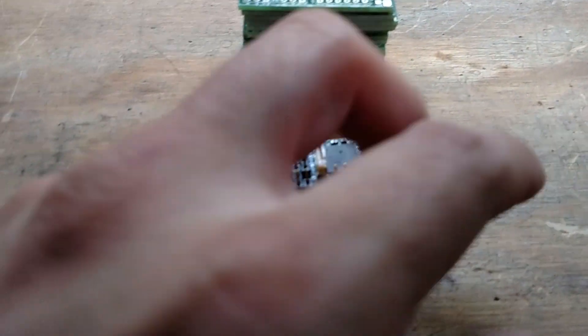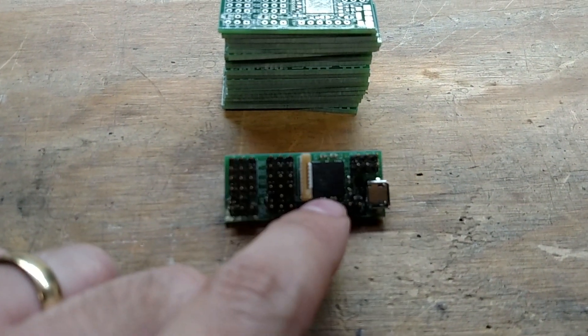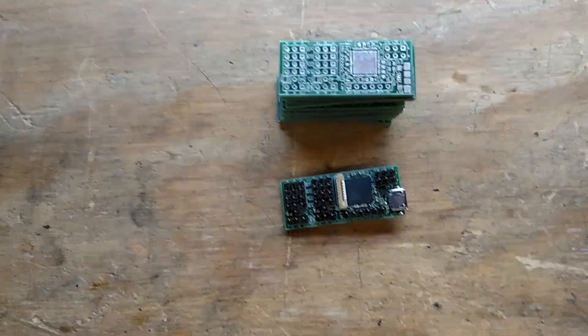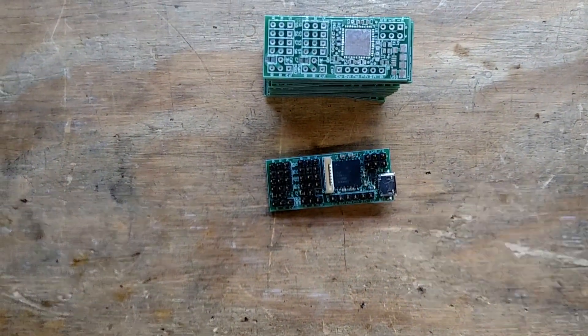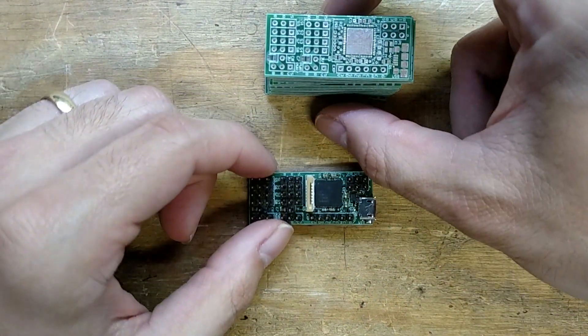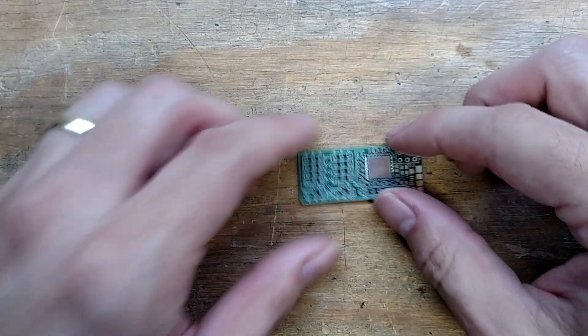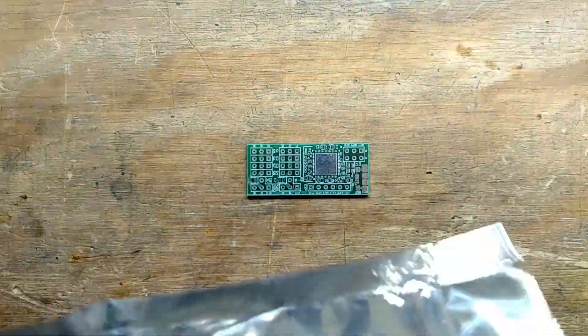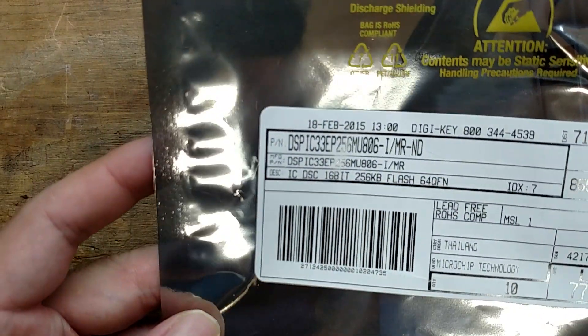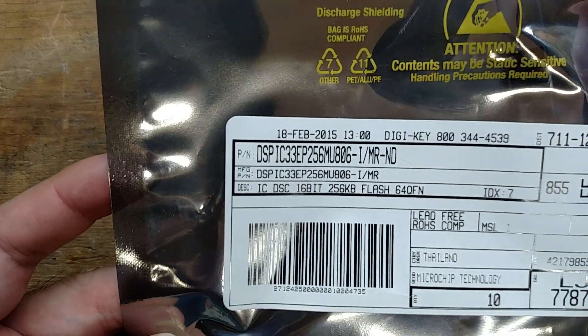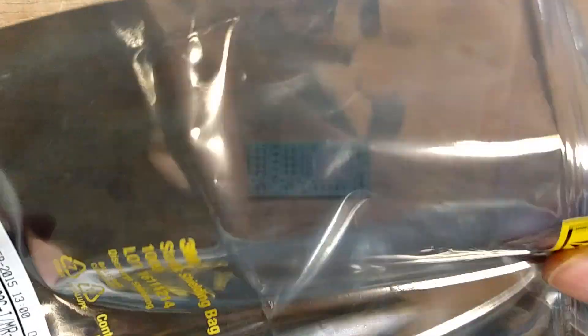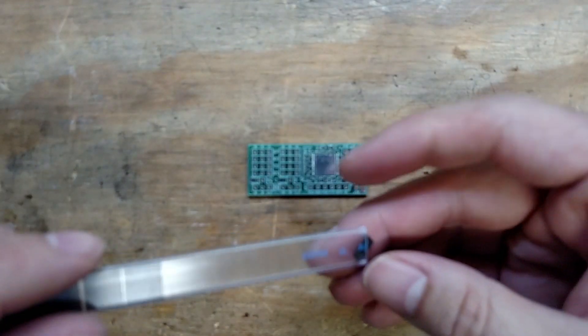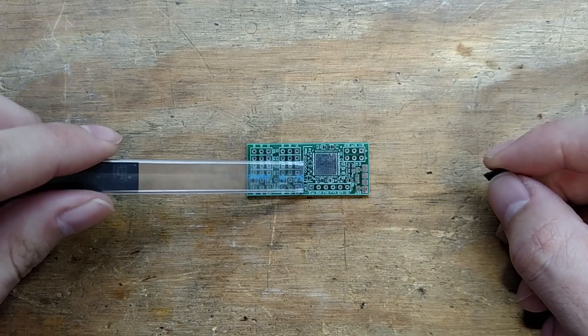Today we're going to do the QFN microcontroller, so I got a neat little trick to show everybody how I do that. We'll start off with a regular bare board and microcontroller here. This is the DSPIC 33 EP 26 MU 806 industrial version.